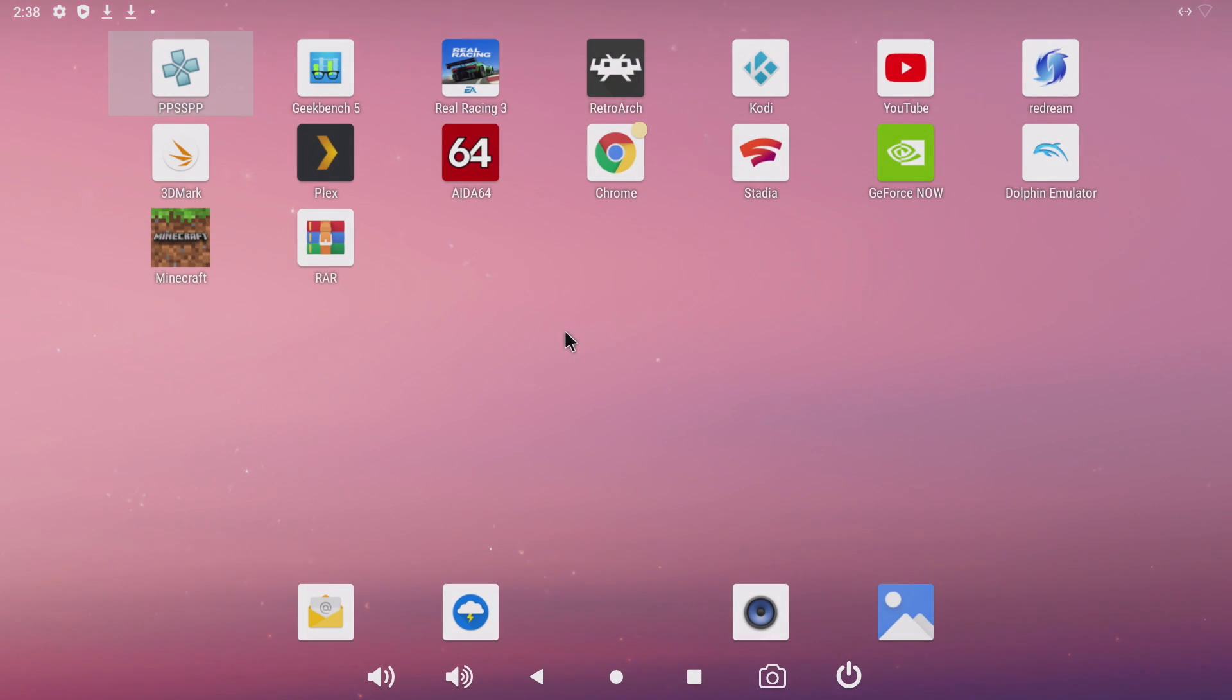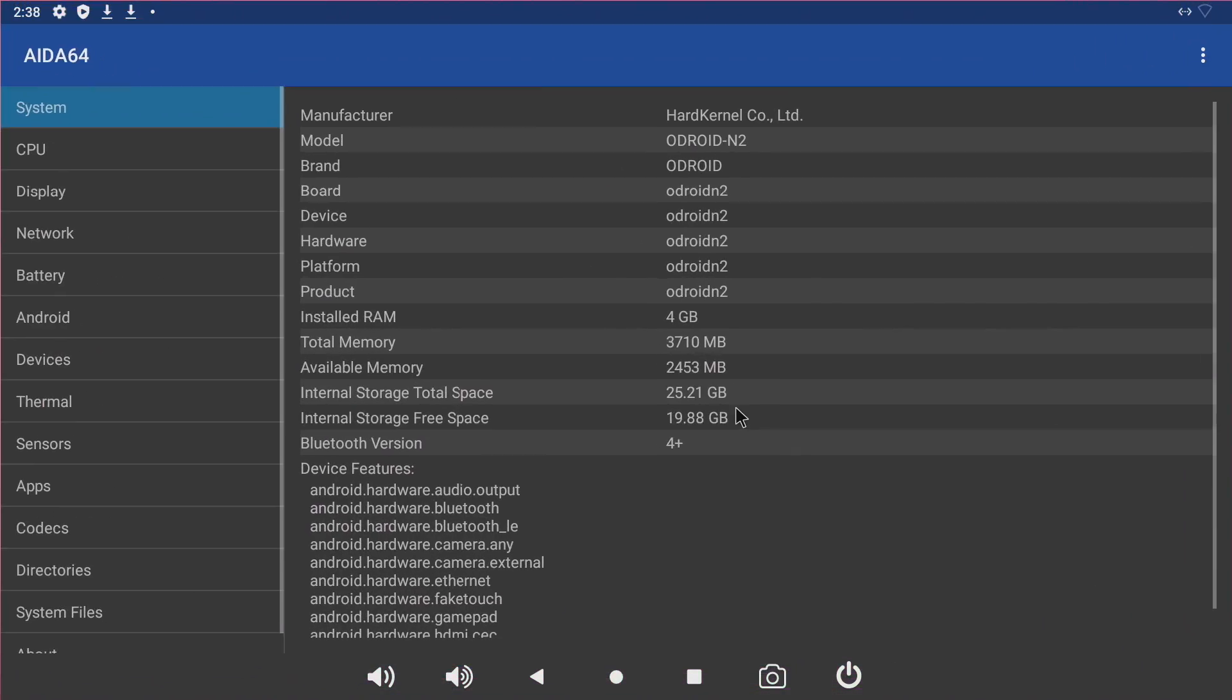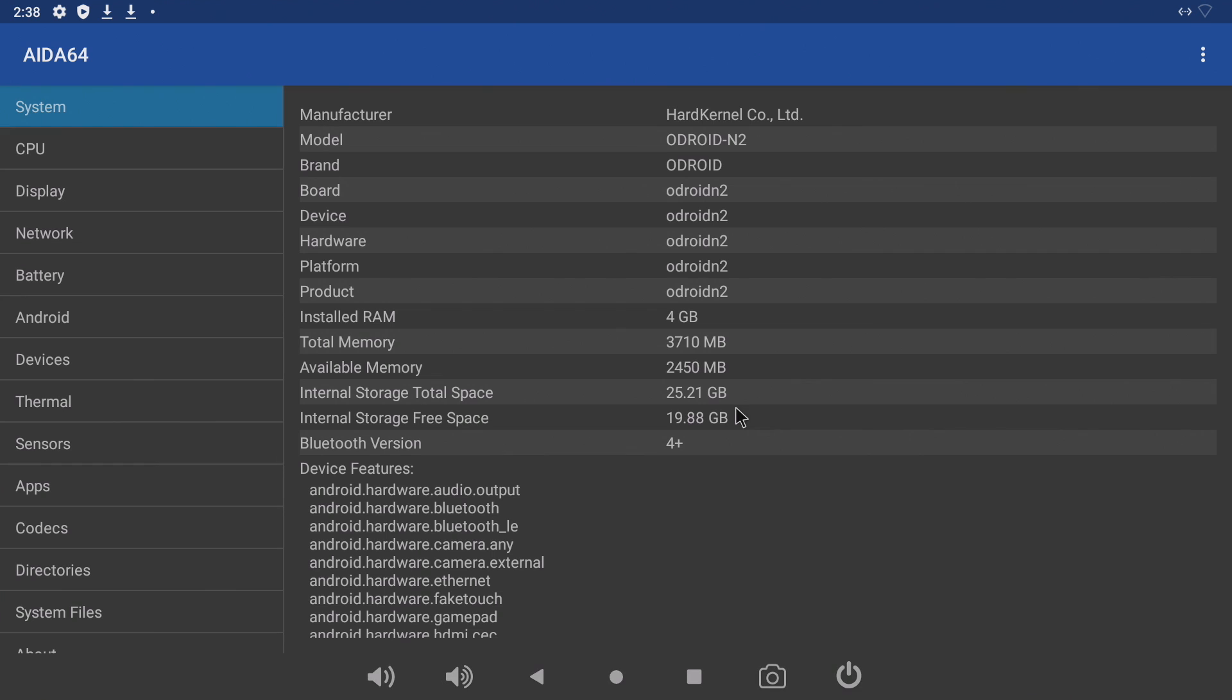This is a 64-bit version of Android 9. If you want Android 10 there is a version over on the Odroid forum but right now they don't have that 2.4 gigahertz overclock built in. As soon as that's available I'll be testing out the Android 10 TV version.